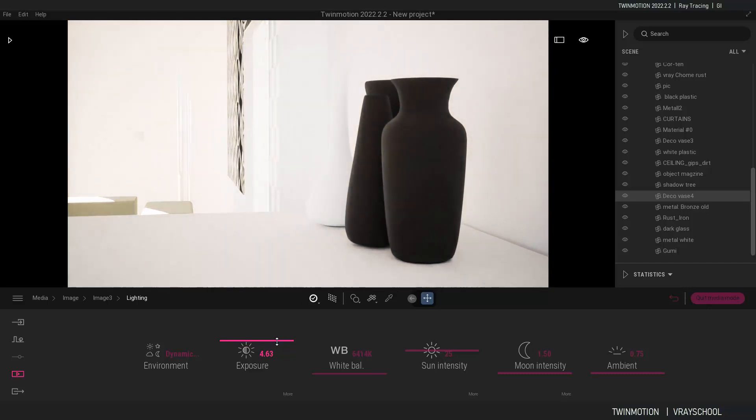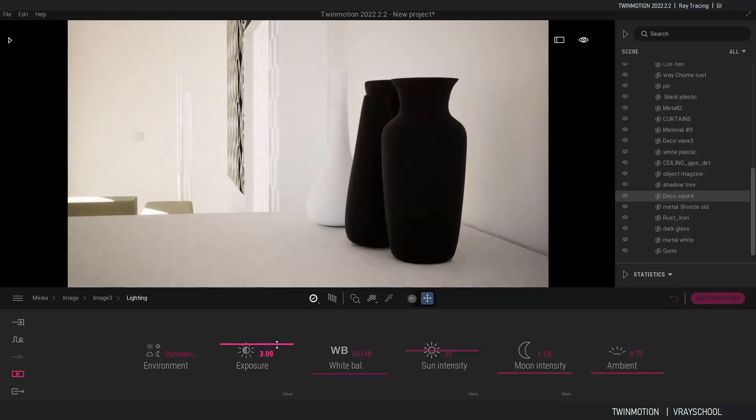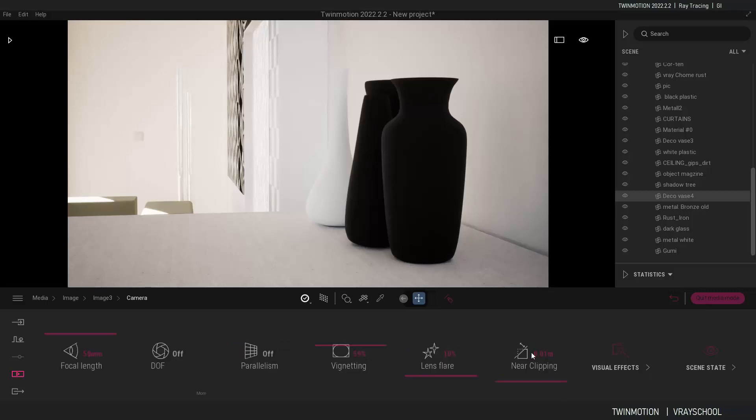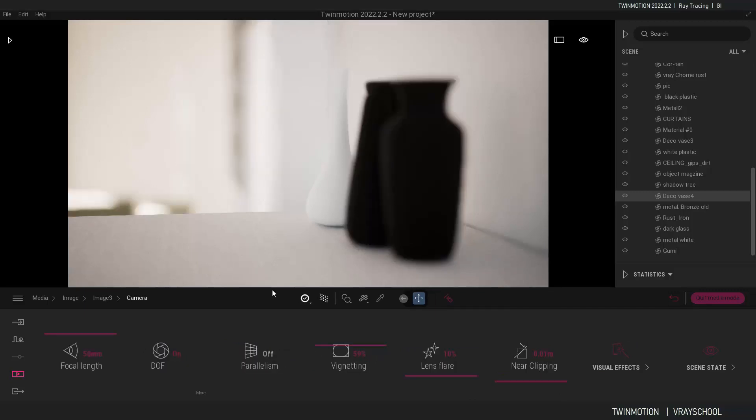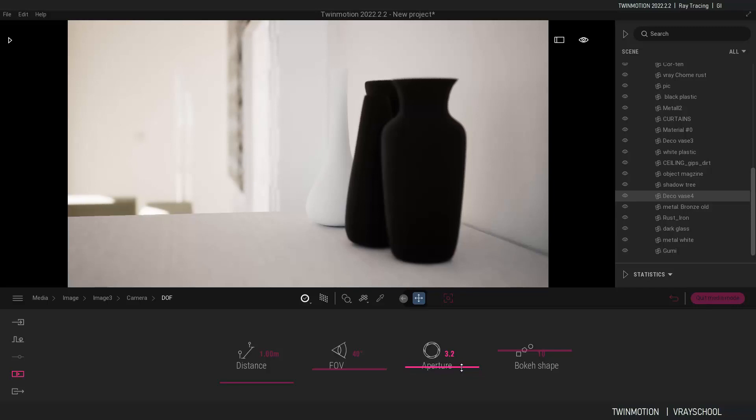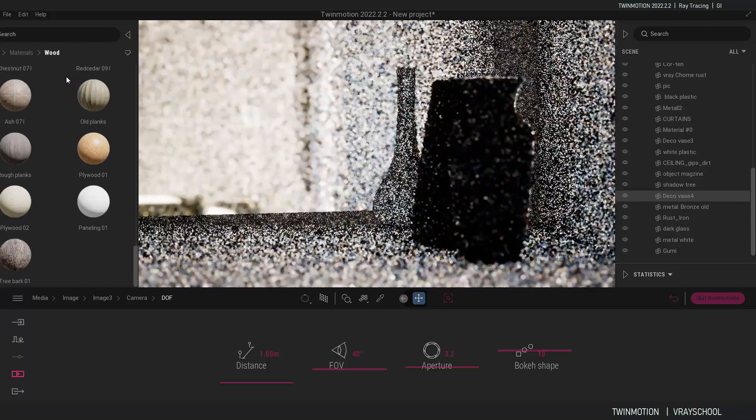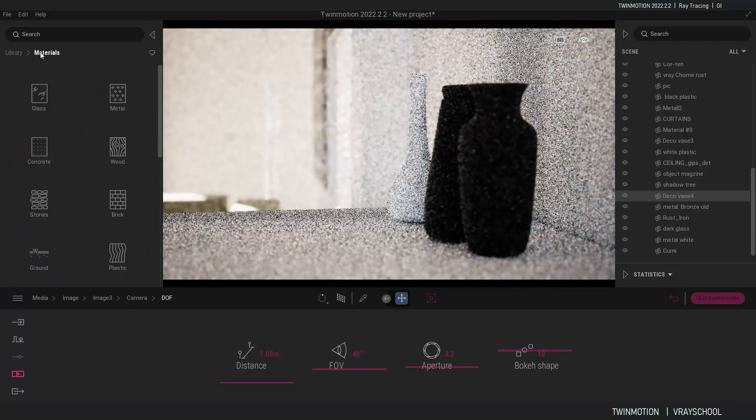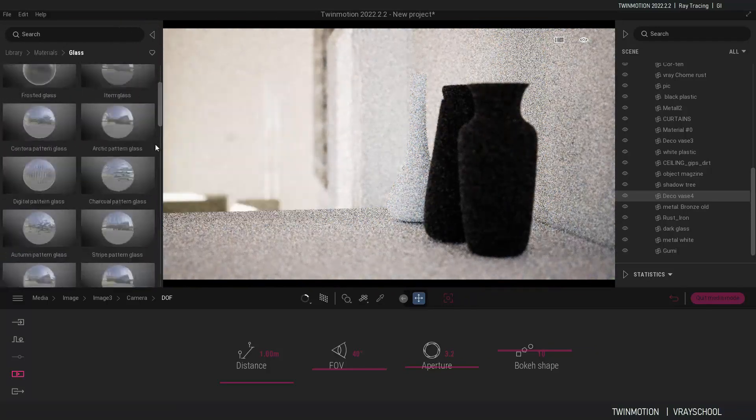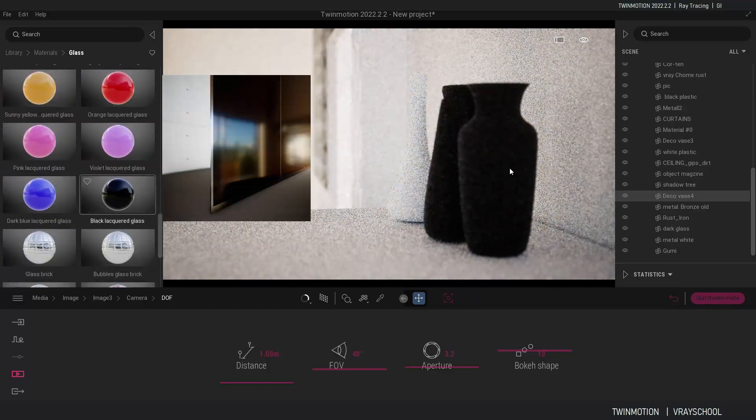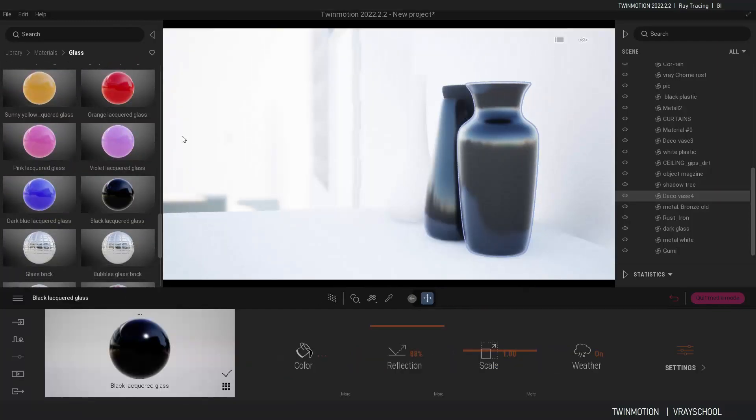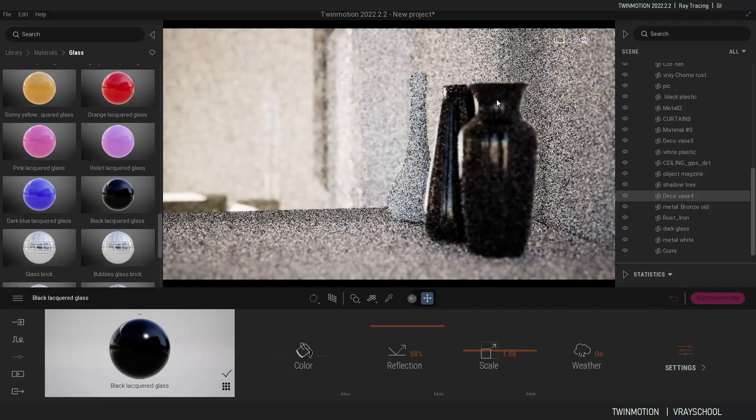All right, let's increase the exposure a bit. We can work the white balance as well. What we can do also in camera is to turn on the depth of field and work our aperture in order to get less depth of field. Let's throw some cool reflection textures on this one in black glass like that.